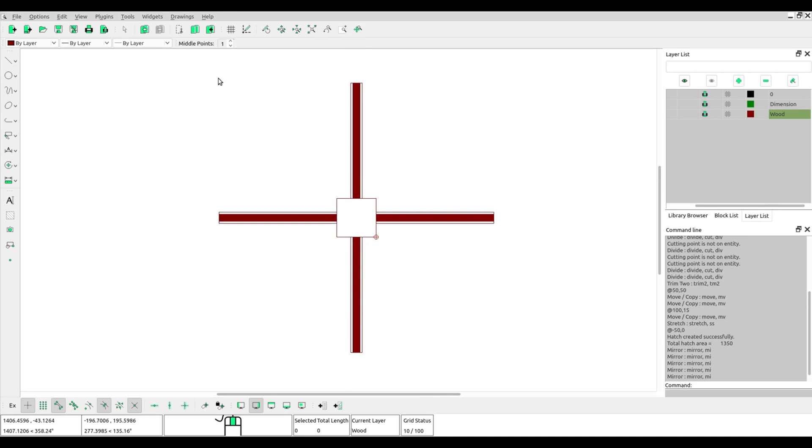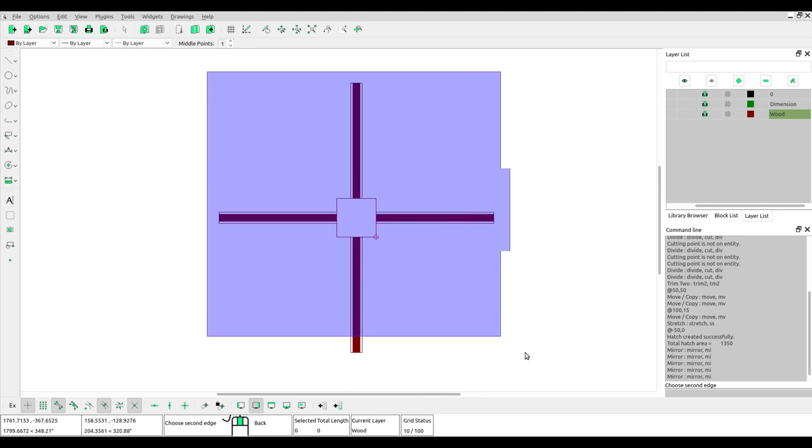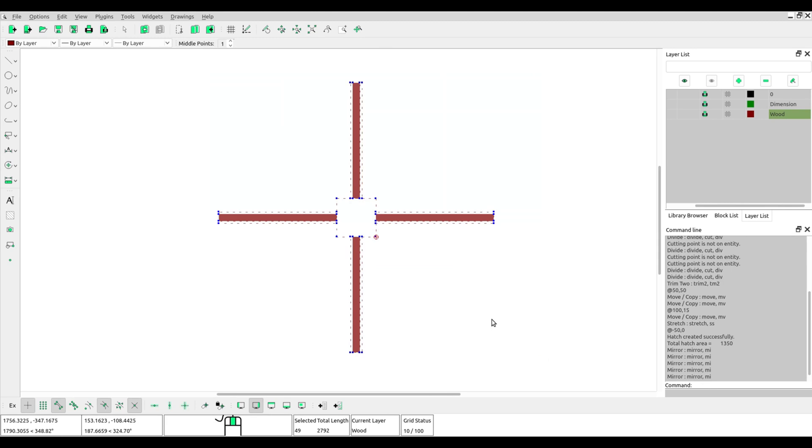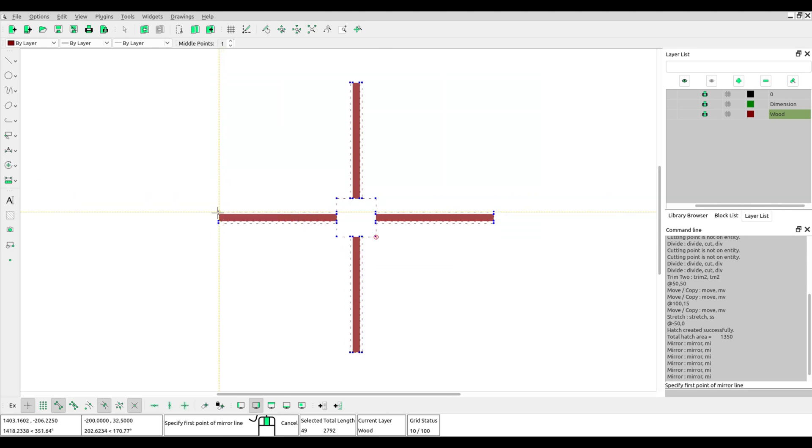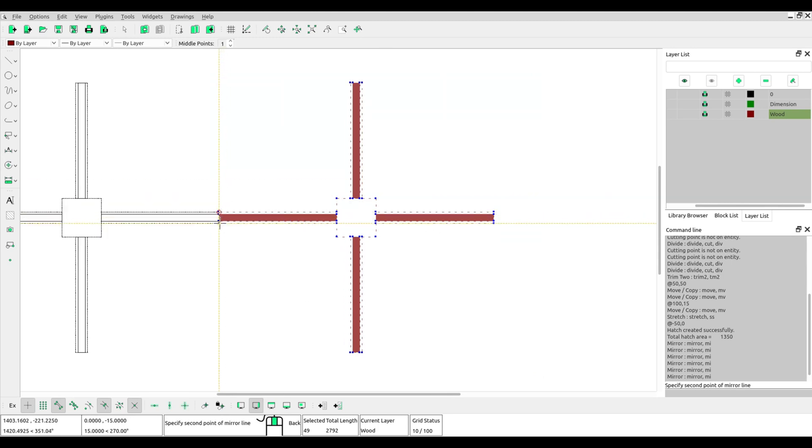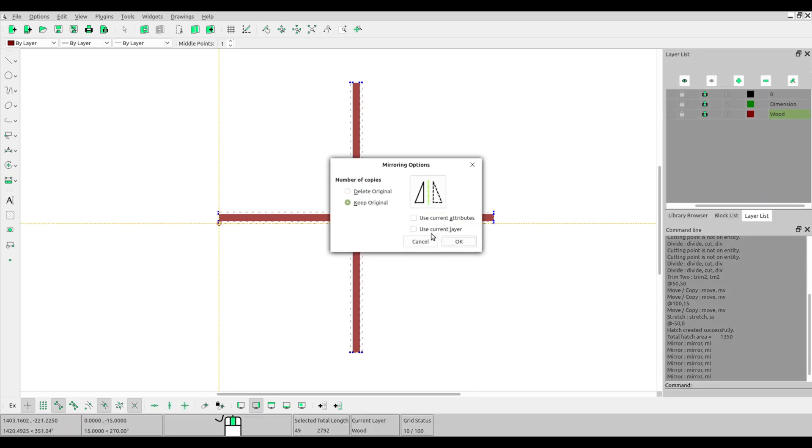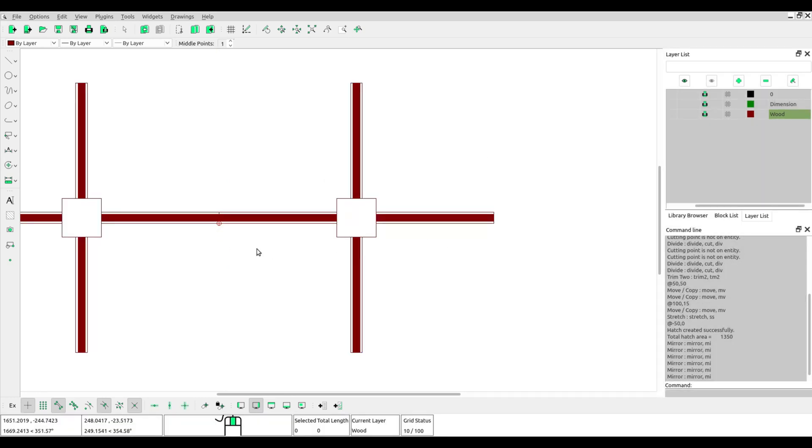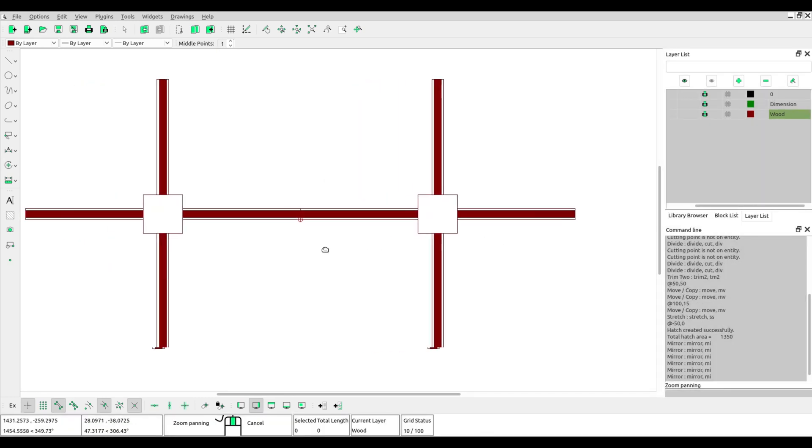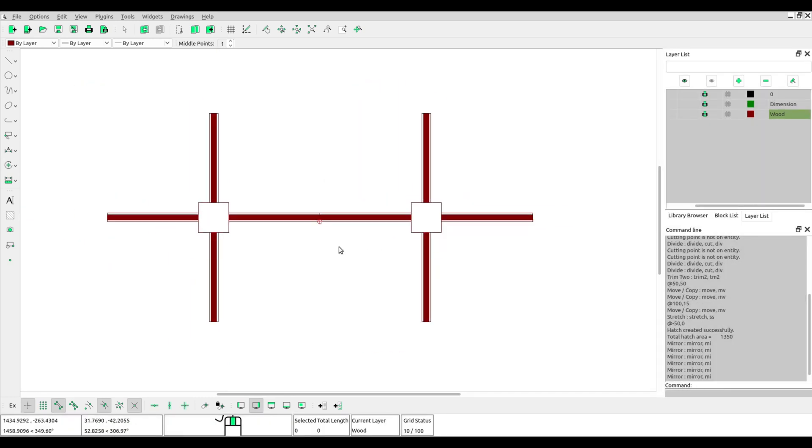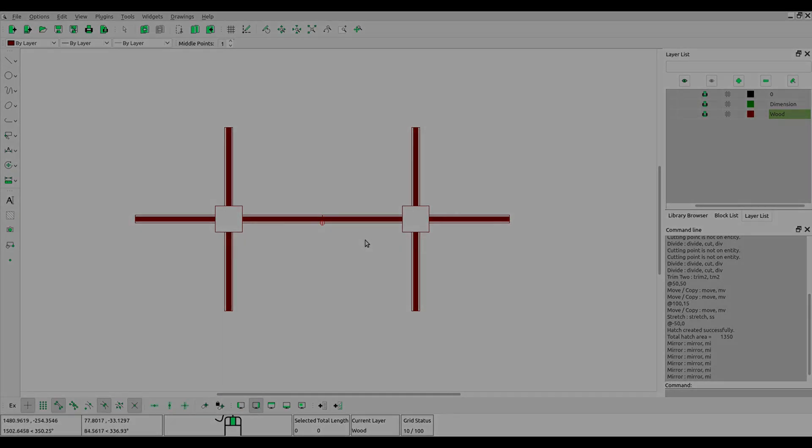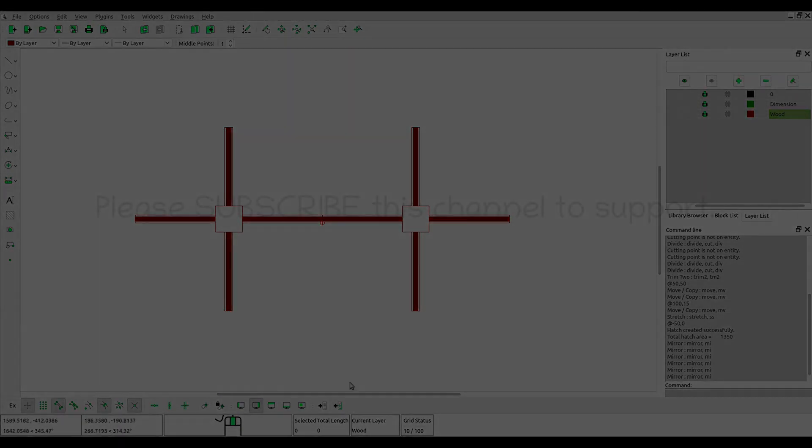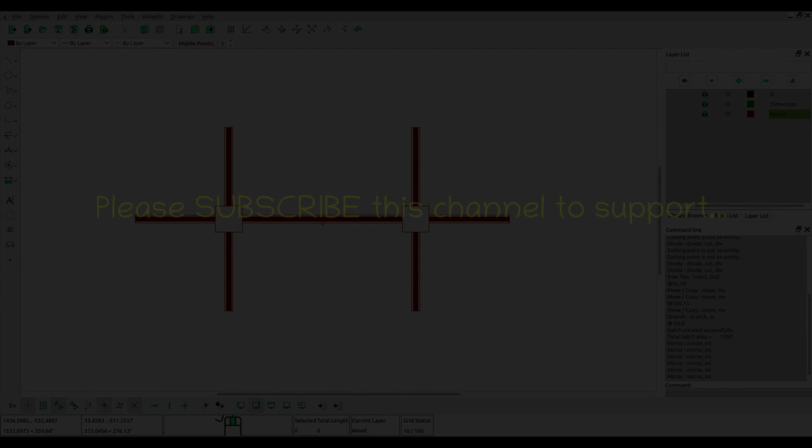You can try with a different line. Select the object, click to select the mirror tool again. OK, I think that's all for how to mirror an object.